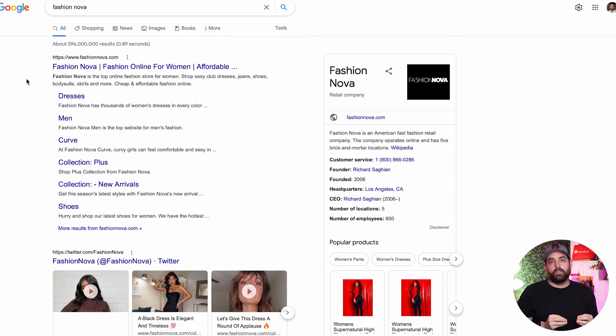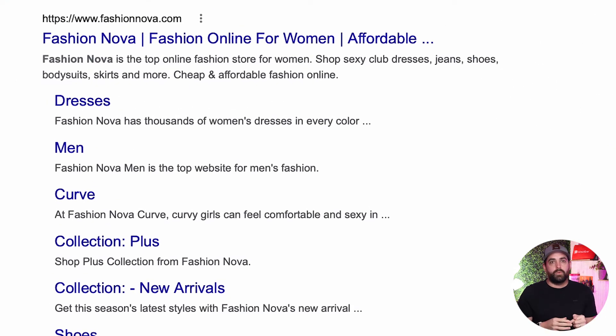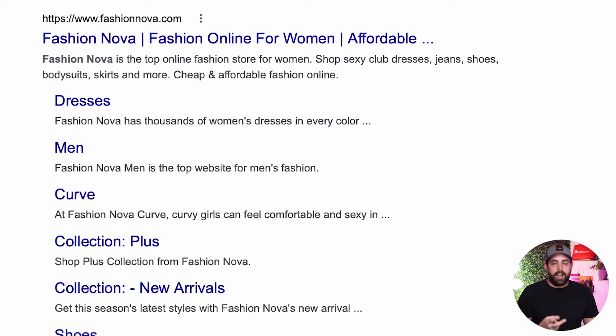Let's talk about where you can actually add meta descriptions on your Shopify store. First up is the homepage. Good homepage meta descriptions should give a description of what your store is all about as well as a good reason to click. It needs to be simple and easy to scan — when you search for something, the brain makes a split decision based on the information presented. Let's take a look at Fashion Nova's meta description — they keep it super simple with three sentences. The first sentence tells you exactly who they are: 'Fashion Nova is the top online fashion store for women.' The second sentence tells you what they serve: 'Shop sexy club dresses, jeans, shoes, body suits, skirts and more.'